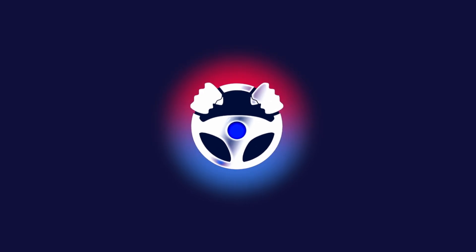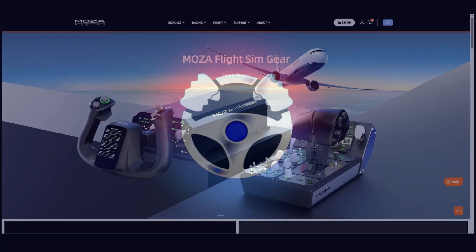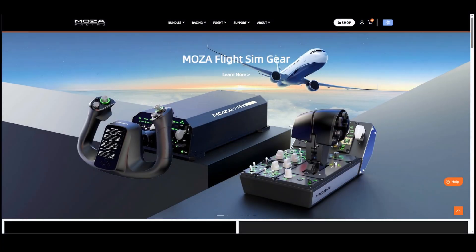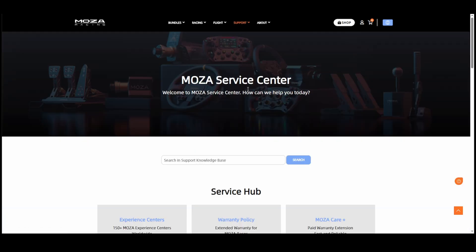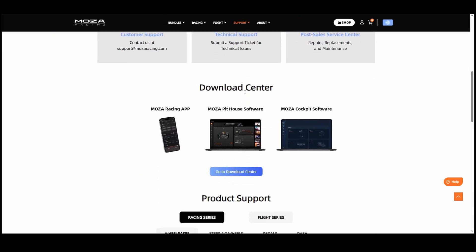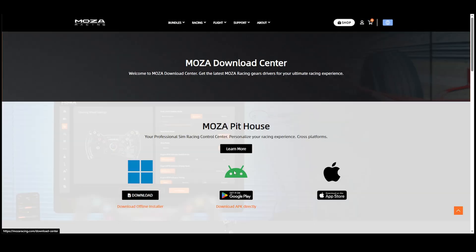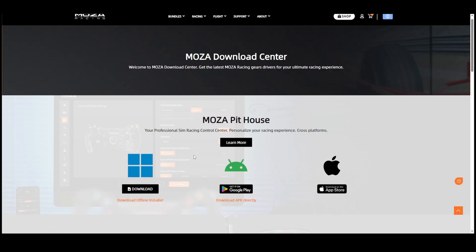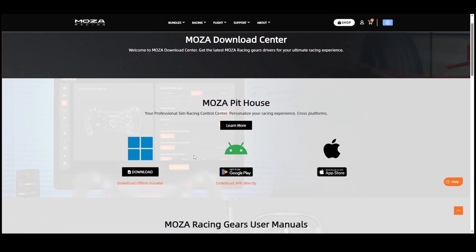In this video I'm going to show you how to set up your Moza R5 bundle. To download the Pithouse software, go to mozaracing.com, then go to support, scroll down, go to download center and download the Pithouse.